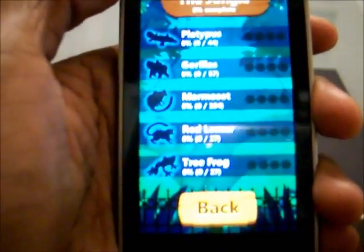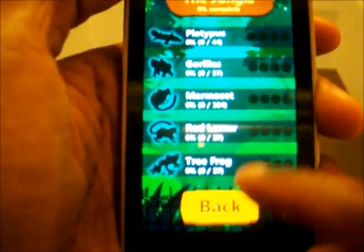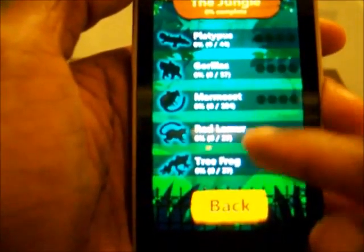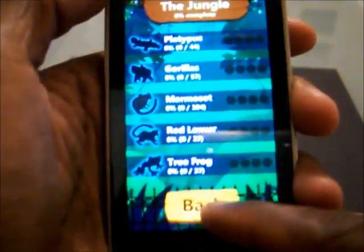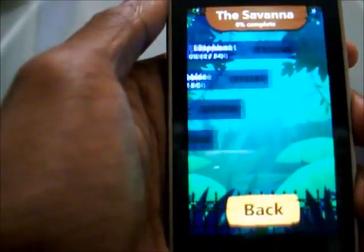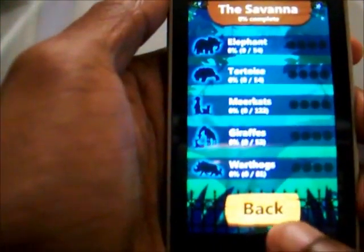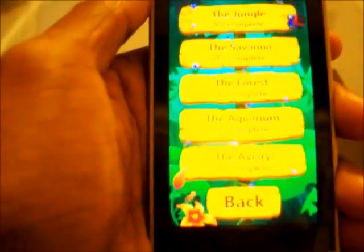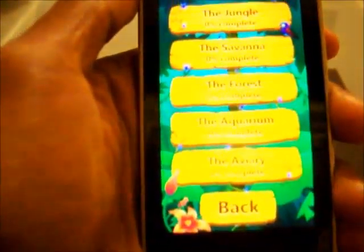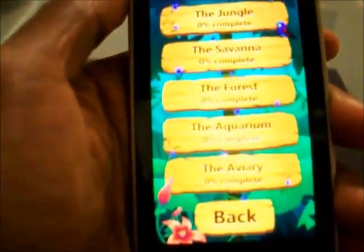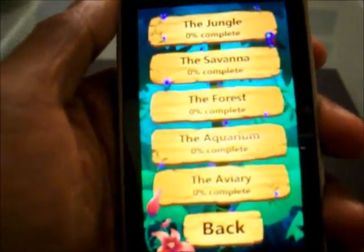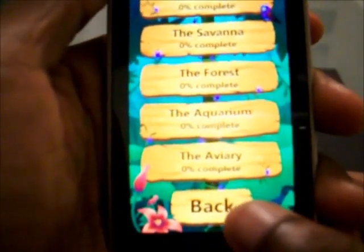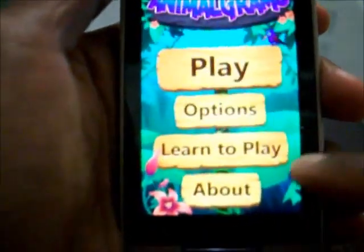You've got some sounds to go along with this. You've got different animals here in the jungle, the savannah, the forest, the aquarium, and the aviary — and that's just gonna be it with this app.